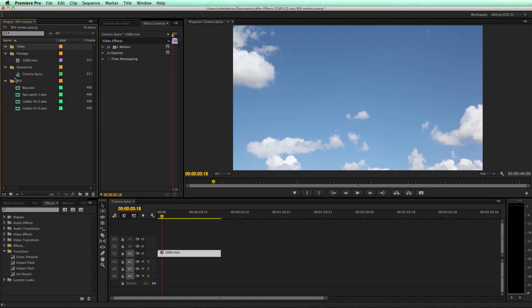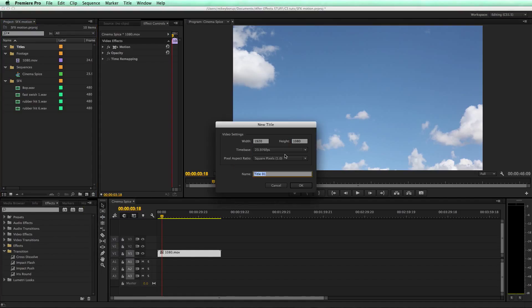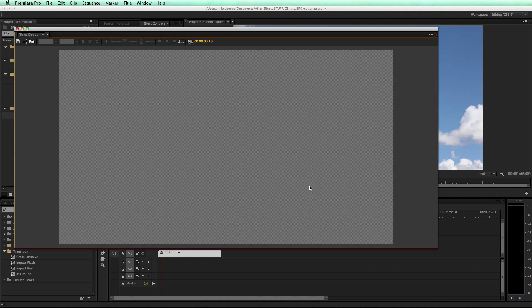In order to create text or create any sort of shapes in Premiere, you need to do it in a title layer. I'm going to make sure I've got my titles bin selected, come down to New Item, go down to Title, and let's give it a name because I'm just going to use this as a text layer.